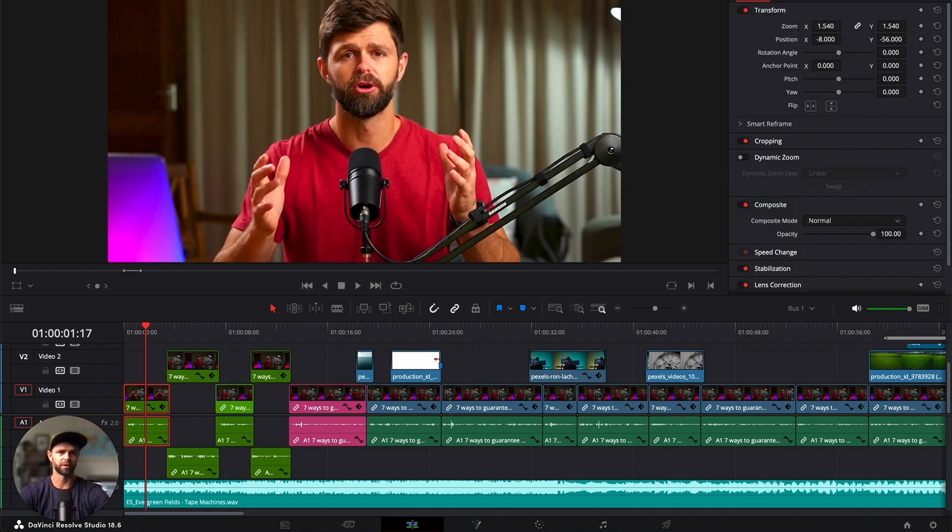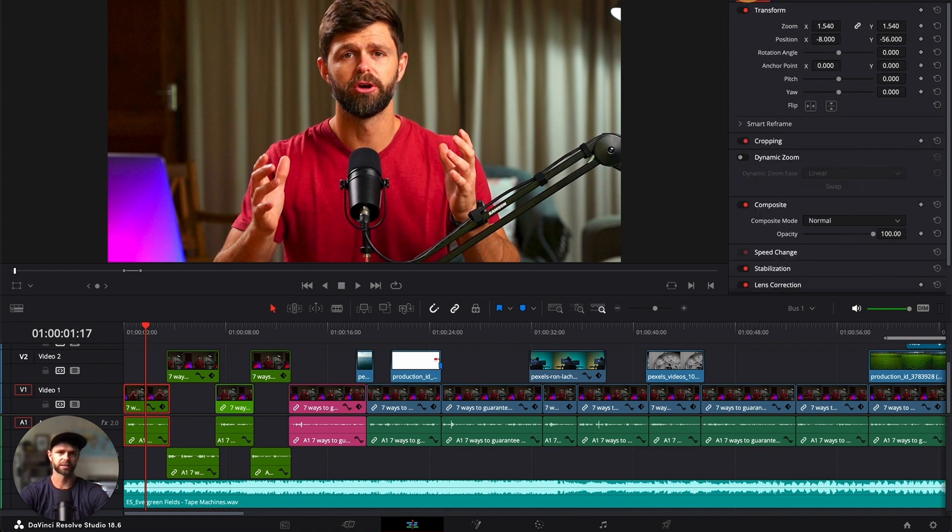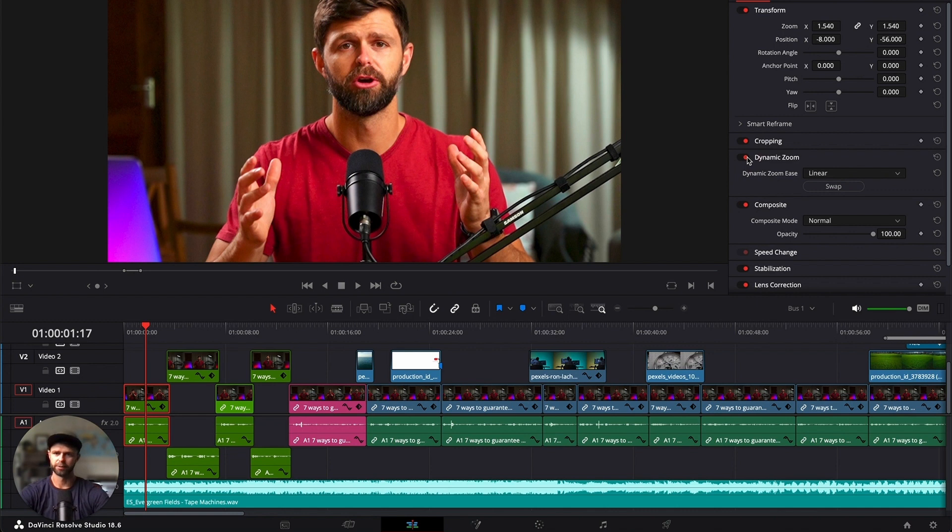you can click on this inspector button and it'll open up. Make sure we're on video and you're not on audio or any of your effects. We're going to head down below cropping to dynamic zoom and turn that on. Now it's automatically going to use dynamic zoom